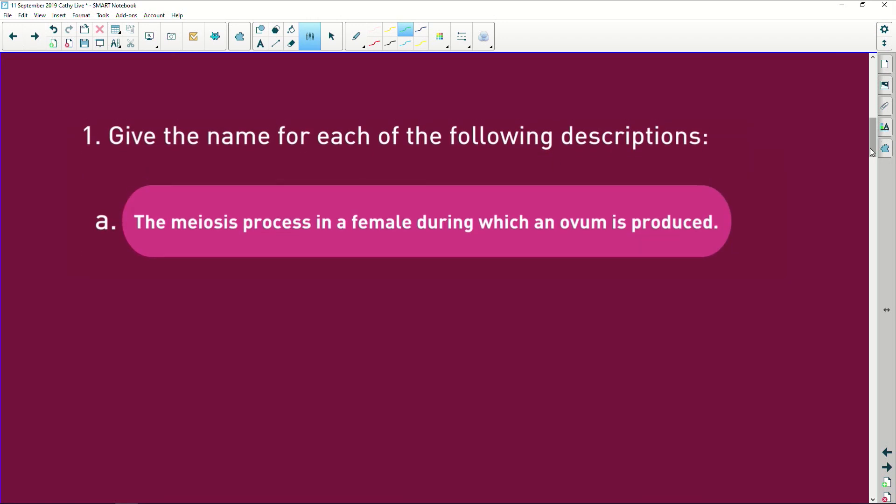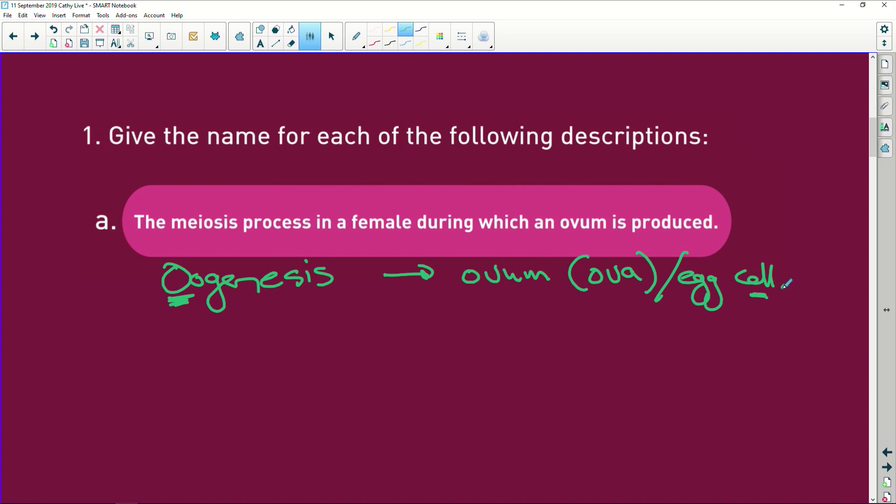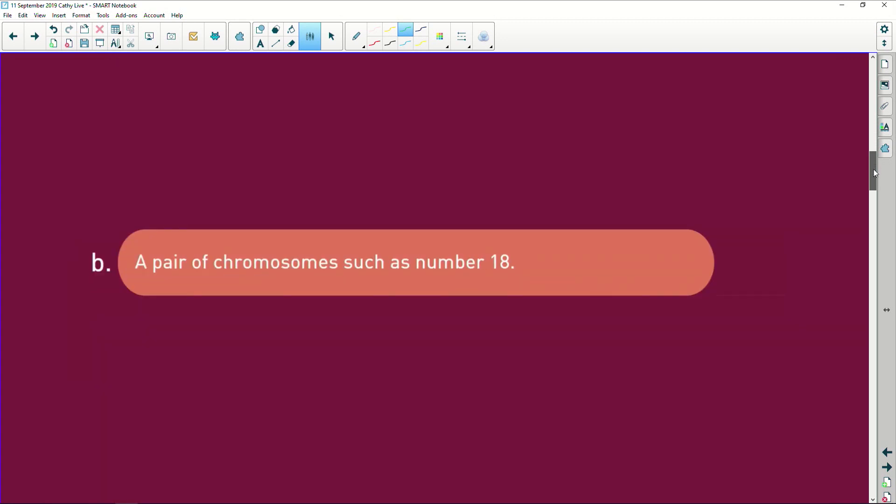Give the name of each of the following descriptions. It says the meiosis process in a female. Oh, it's oogenesis. And I mean, for heaven's sake, O is for producing the ovum. The plural of ovum, ova, or you can call it an egg cell. It's not an egg. An egg is what you have for breakfast. It's an egg cell. That's also not a sperm. It's a sperm cell. Egg cell, sperm cell. All righty.